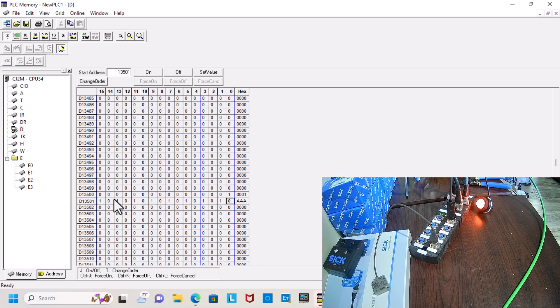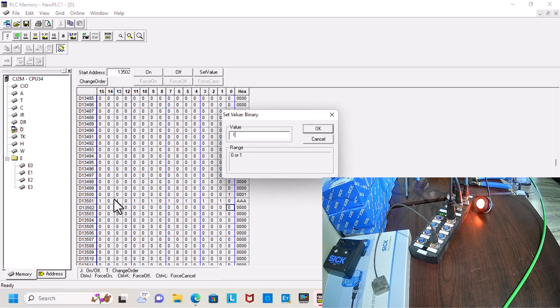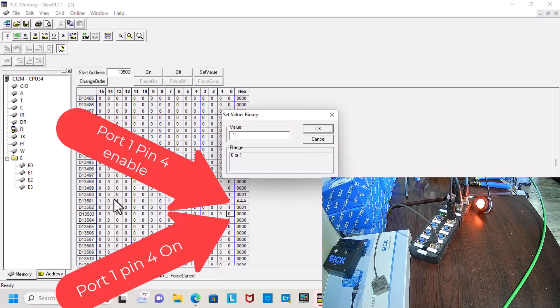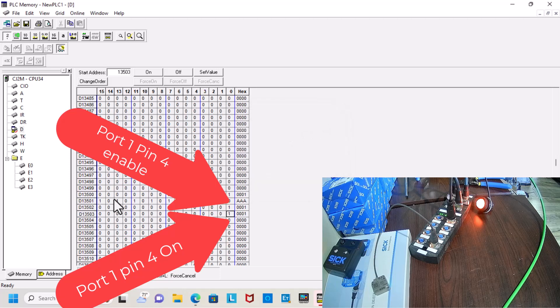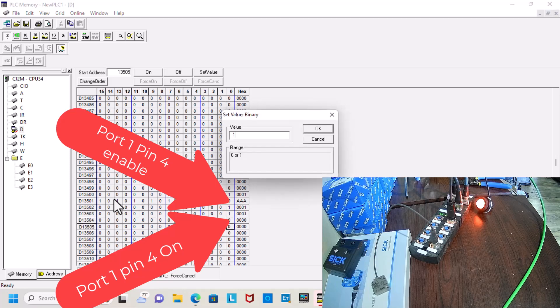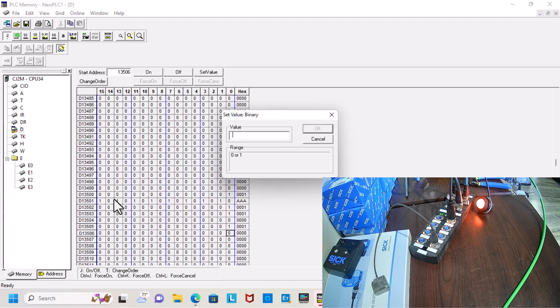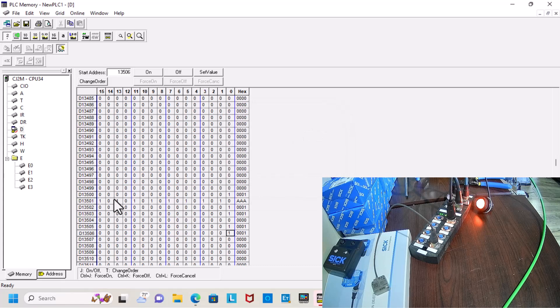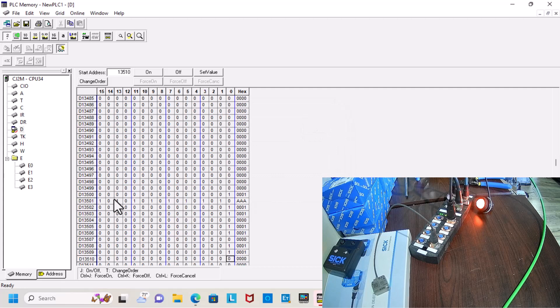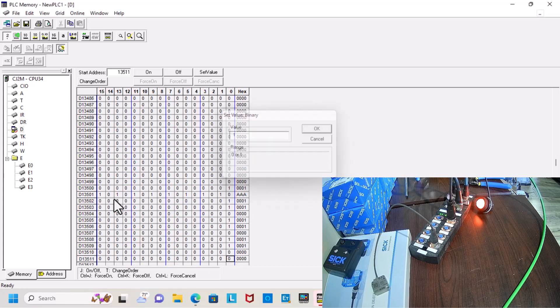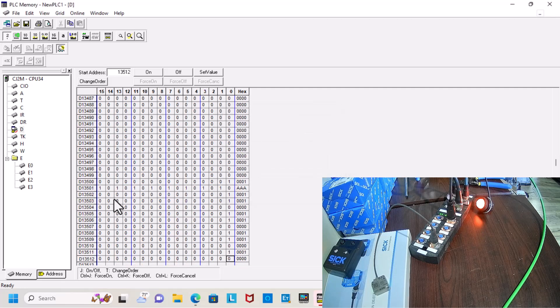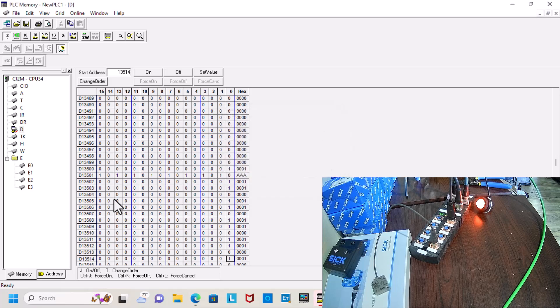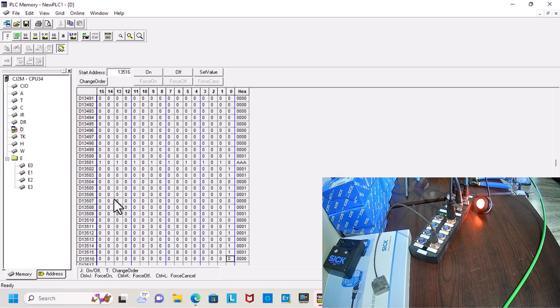Now we'll go ahead and do the same thing for pin 4 and we'll turn it on and off. Again, you have an enable and an on. If the enable's off and the on is on, it will not work. Both of them have to be set to a high bit. And you can see them coming on as I turn them on.